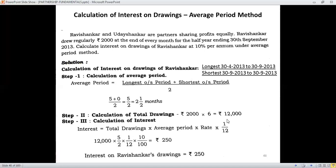The third step: apply the formula — total drawings multiplied by average period multiplied by rate multiplied by 1 by 12. Total drawings is 12,000; average period is 5 by 2; rate is 10%; multiplied by 1 by 12. The same 1 by 12 constant used in the product method is used here as well. You arrive at interest on drawings being Rs. 250.